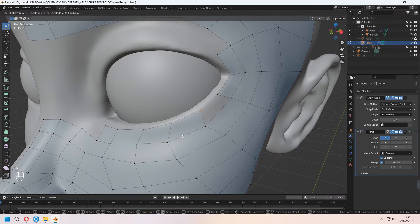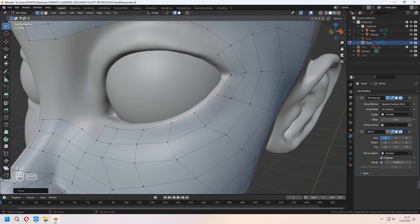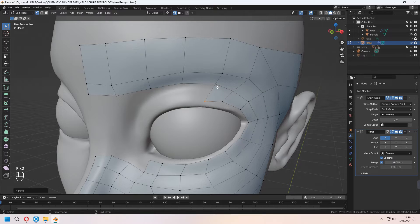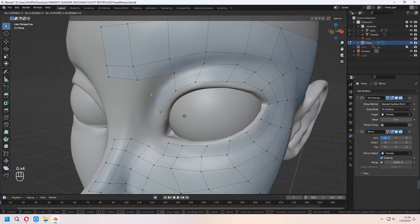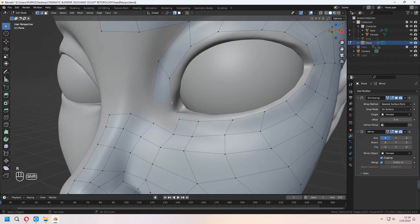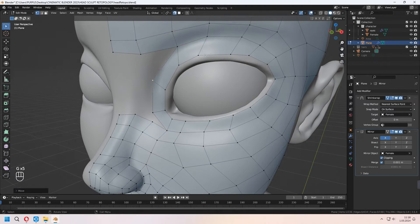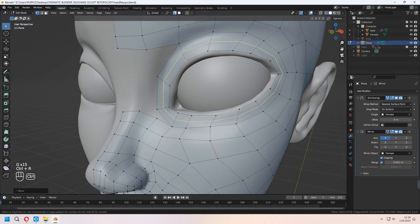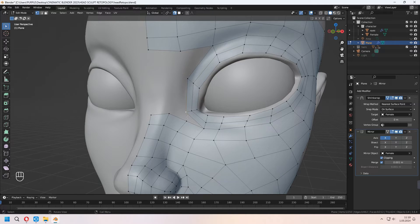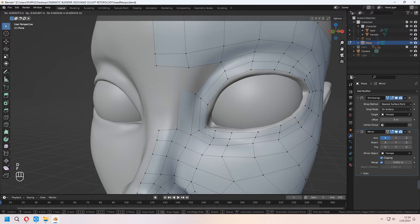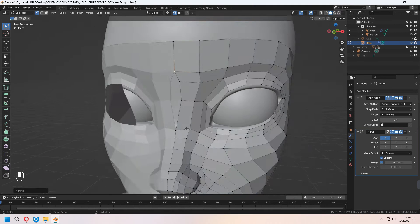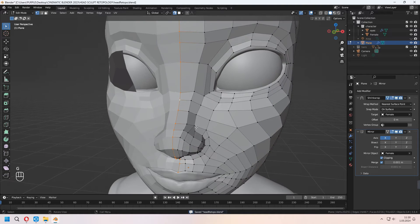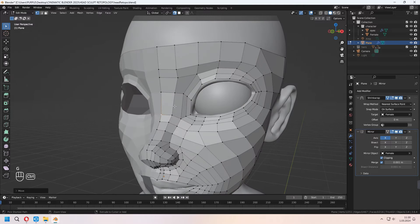I'm choosing these and merging at center the side vertices. Continue pressing F to give shape around the inner of the eyelid. You can choose these four vertices and F to fill. Add extra loop cut inner of the eyelid, merge at center the side vertices, and continue to give some faces. Make the upper nose shape like this. I'm adding extra loop cuts between the eyes.